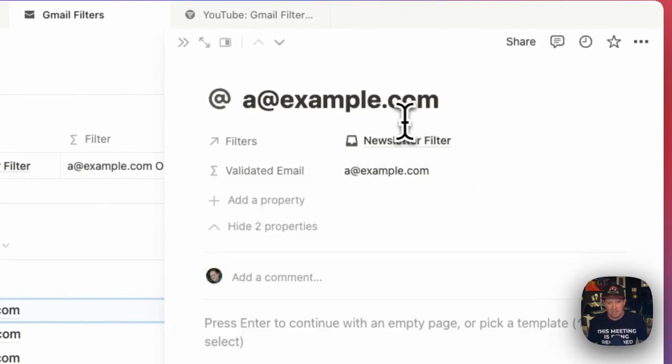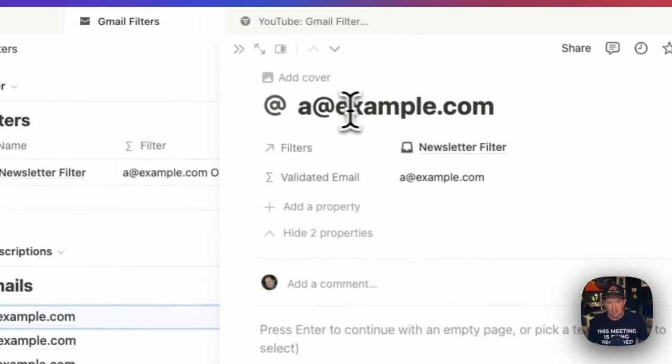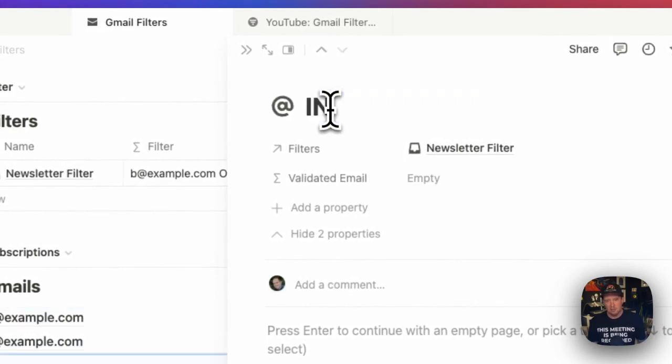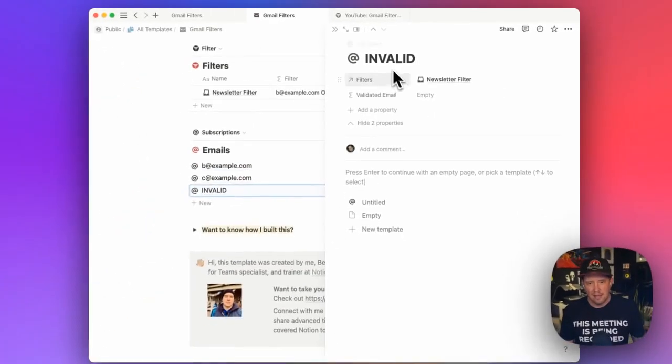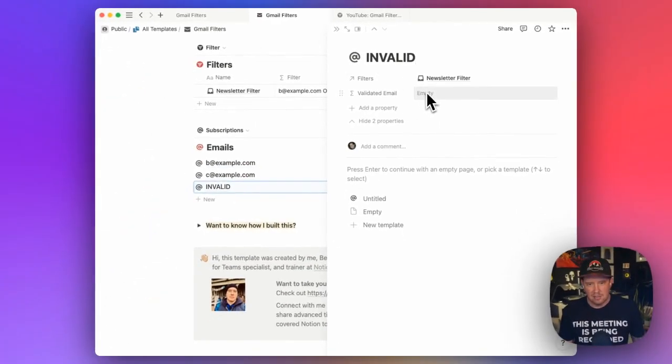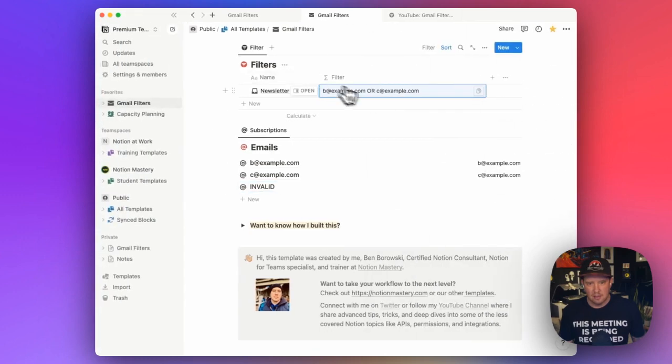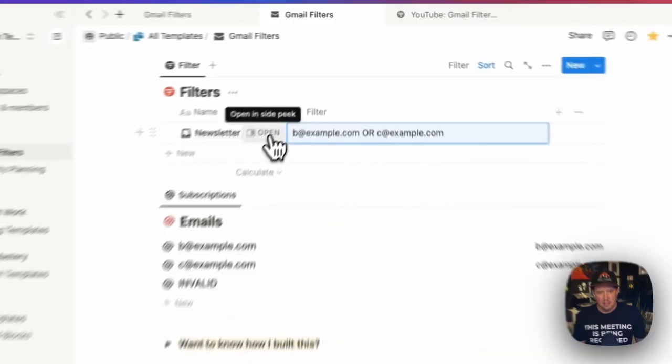So let's say I change this to invalid. In this case, you'll see that the validated email is now blank. And you'll also see that that invalid is not included in our filter.